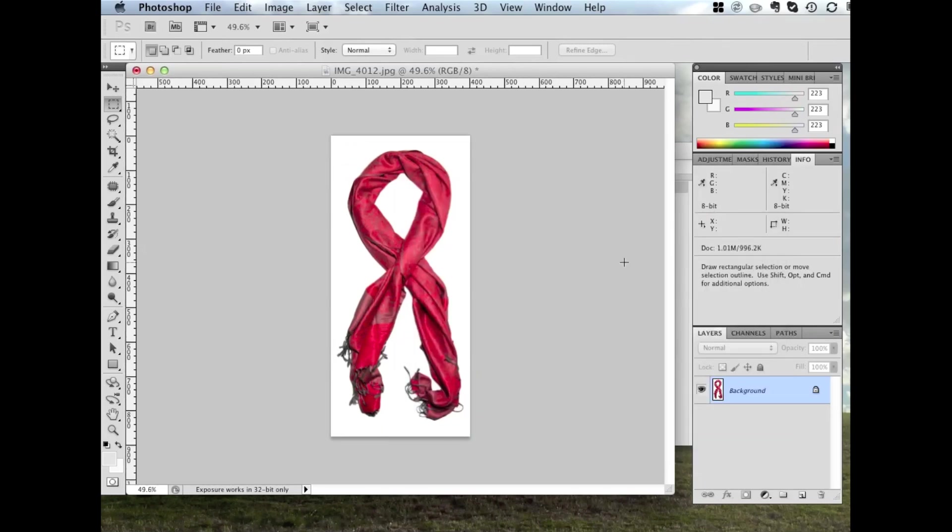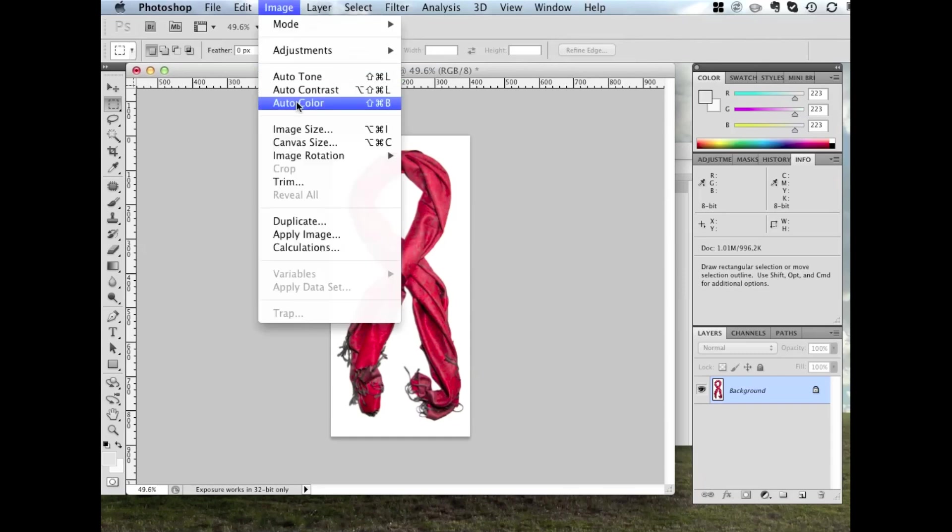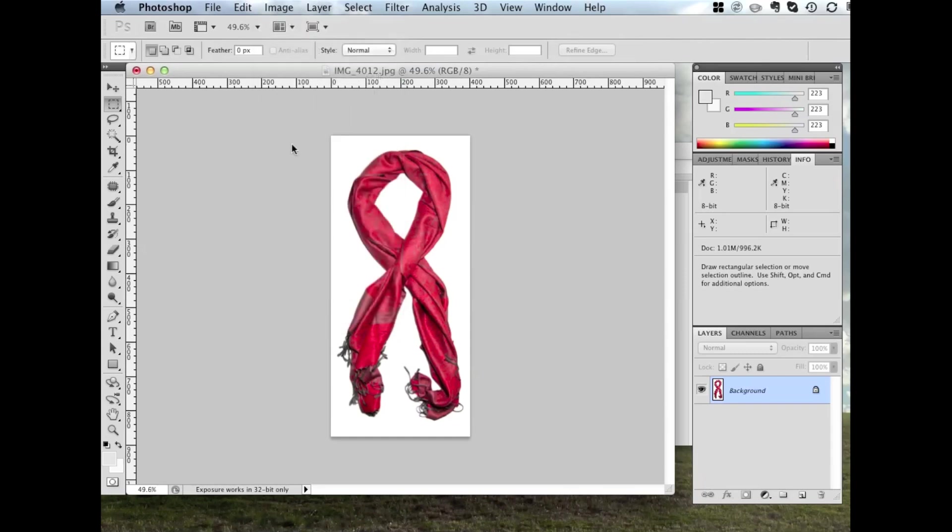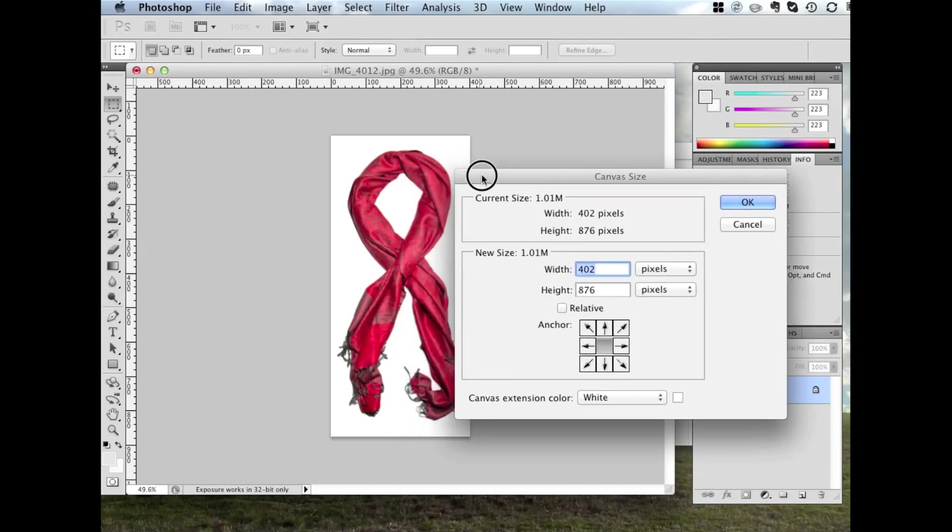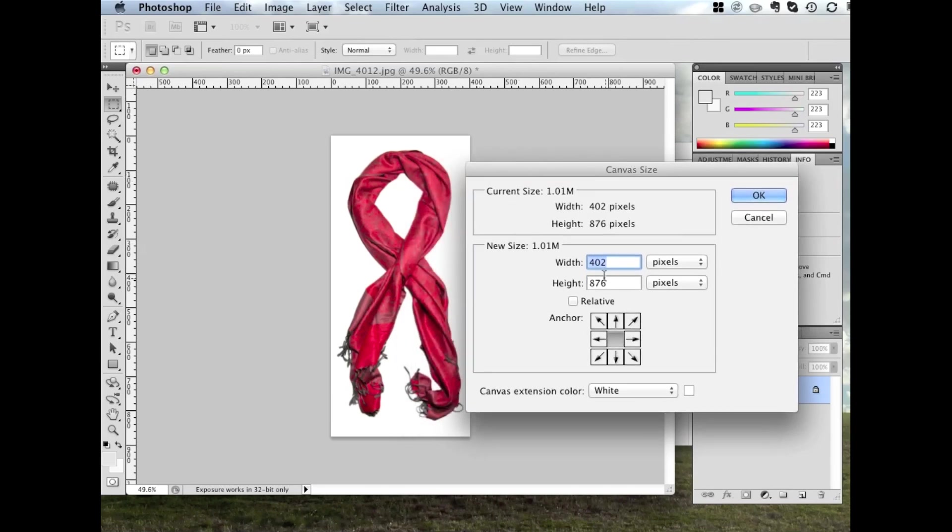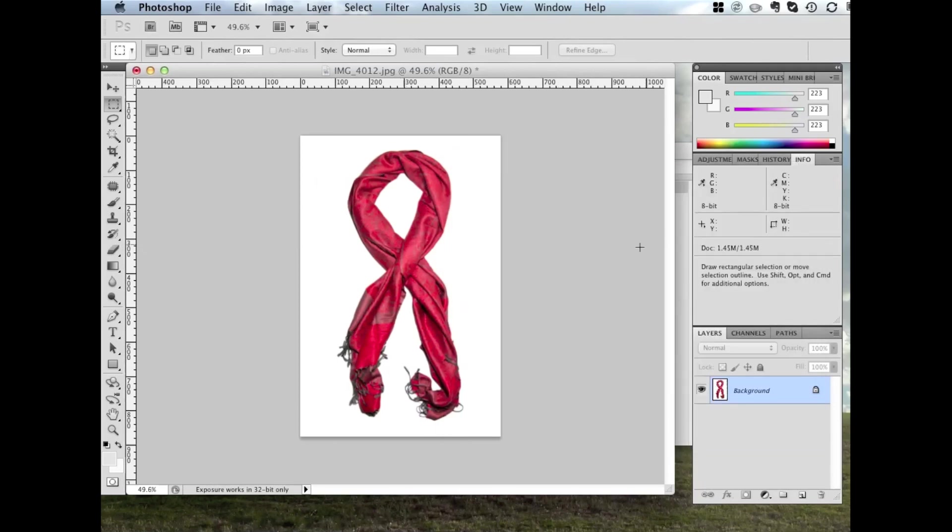Now in this case, the image is quite tall compared to its width. And sometimes that will affect the layouts and make them look a little bit funny. So what we actually want to do is go back to Image. Canvas Size. And make the short side approximately two thirds the length of the long side. So in this case, the height is almost 900 pixels. So we want to make the width almost 600 pixels. So 580. Looks good. And click OK. And there we go. It's a nice aspect ratio and will fit well in many of the layout designs.